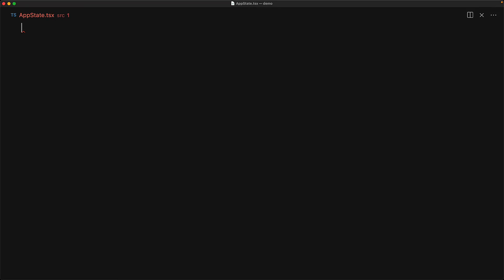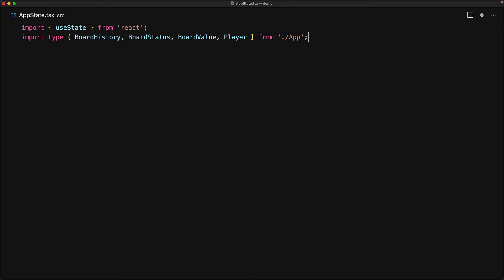A great thing about React Hooks is that they allow us to separate game logic from game rendering. Now that we have the rendering down, we can work on the logic and brains of the application in isolation. We jump into a new module called app state, bring in useState from React, and all of the types we defined in the app module to help us work with the game logic. Let's work through some utility functions.